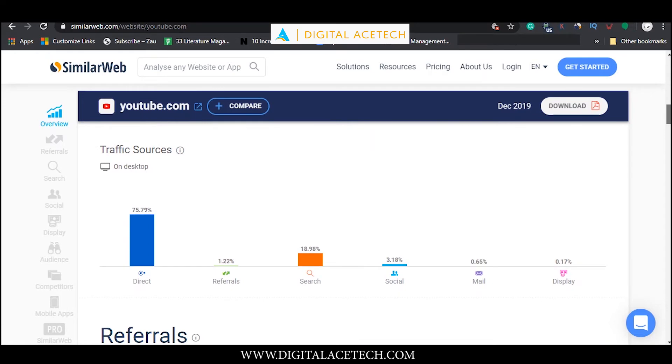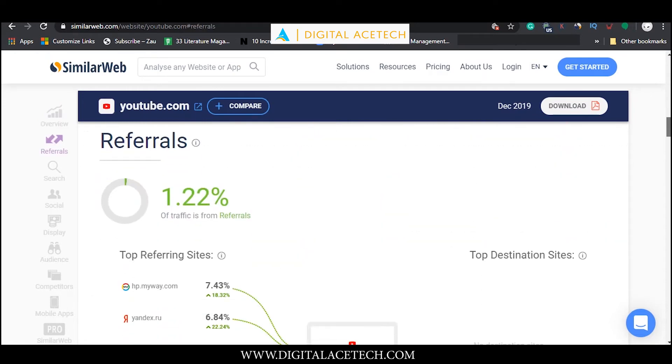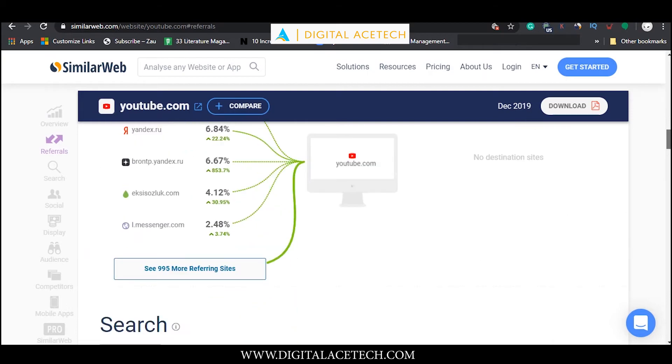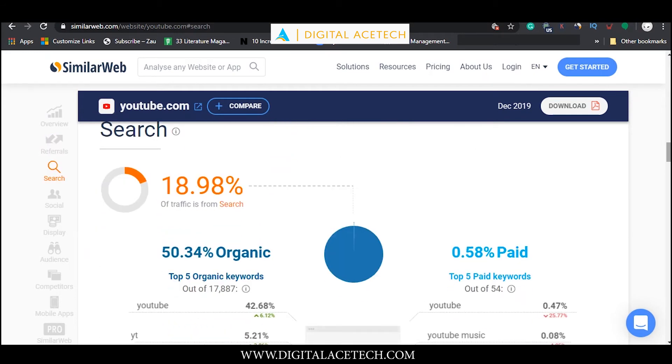If we go down to referrals, it shows us the top referring sites which have referred the users onto youtube.com. In the search section we can see how much percentage of the search is organic and how much is paid.